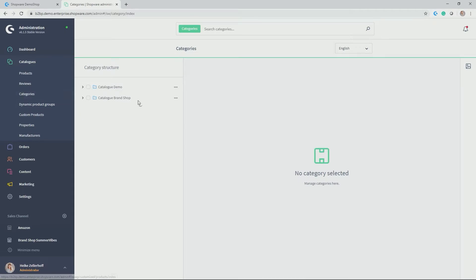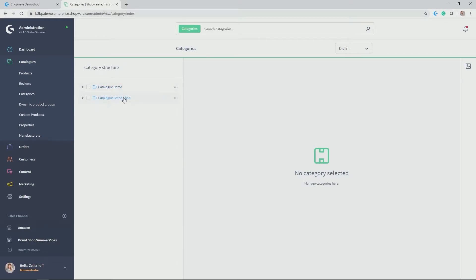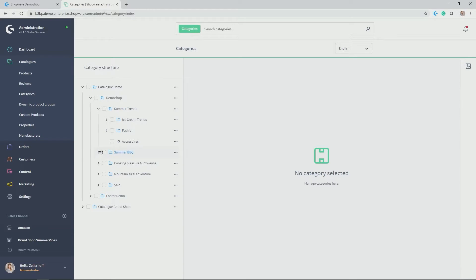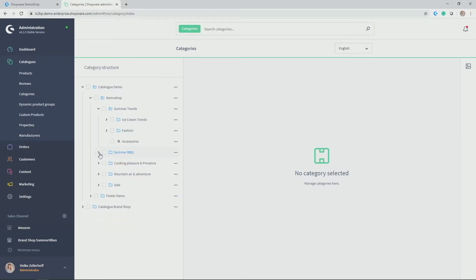And as you can see here, in my case, I have actually a category structure or a tree of categories for two shops, my catalog for the demo shop and a brand shop, which I'll be using later on. If we click on this little arrow, the folder opens and you can now see demo shop, which actually contains our menu from the storefront of demo shop. So summer trends with its subcategories, barbecue, summer barbecue as the main category with its subcategories, as well as cooking pleasure in Provence, mountain and adventure and sale.